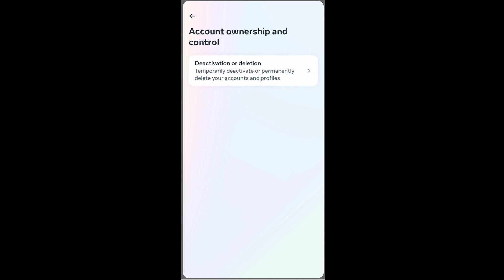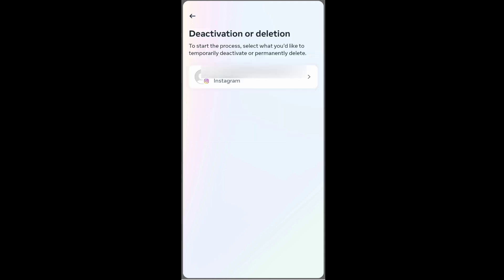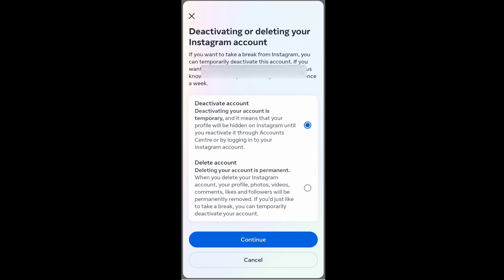At the bottom you will have Account Ownership and Control — click this. Then click on Deactivation or Deletion, and select the account that you want to delete. You will be given two options: Deactivate Account and Delete Account.